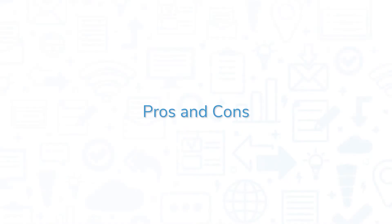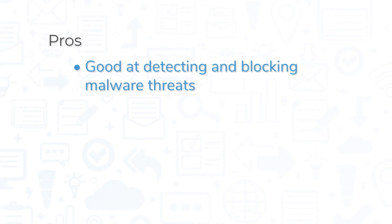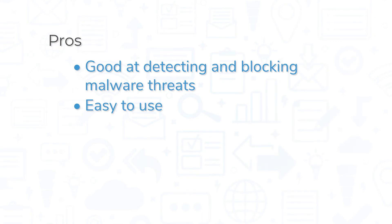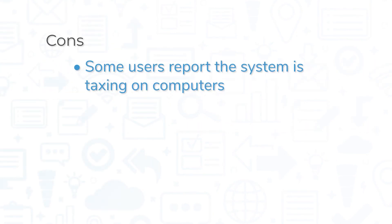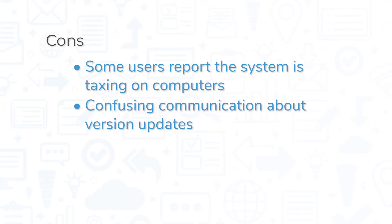Kaspersky Endpoint Security for Business is a top-rated tool, but it still has its pros and cons. Perhaps the biggest pro of Kaspersky is that it does a good job of detecting and blocking malware threats. This system is easy to use, and it comes with nice to have additional features like a password manager. However, some users have complained that the system can use a lot of CPU power during scans, and communication about version updates can be confusing.